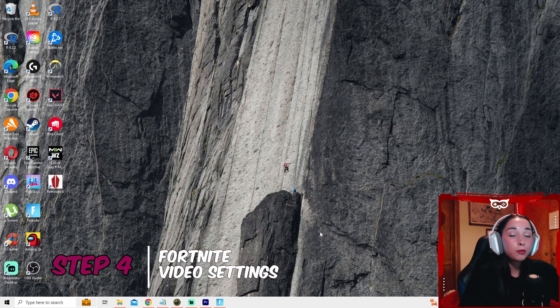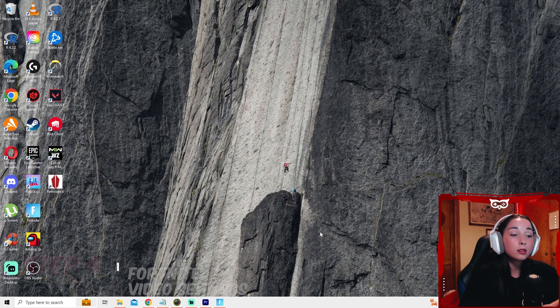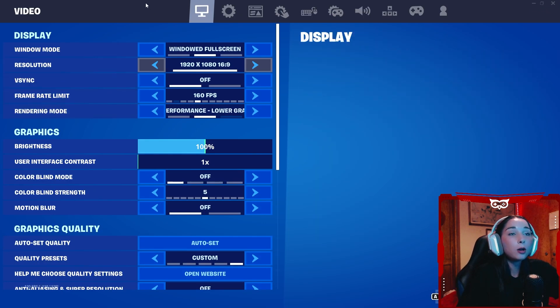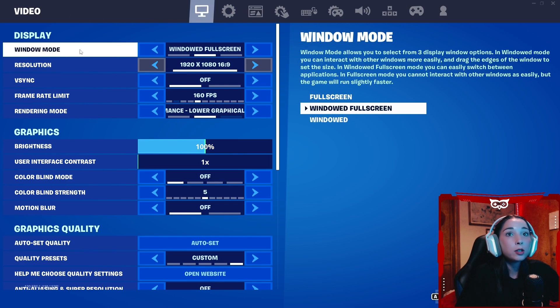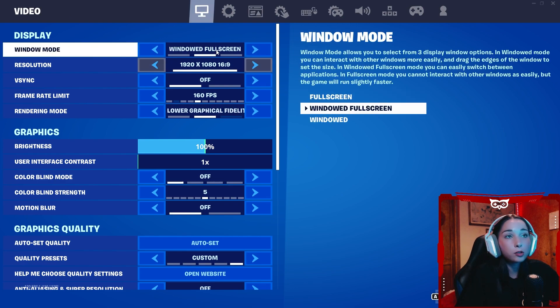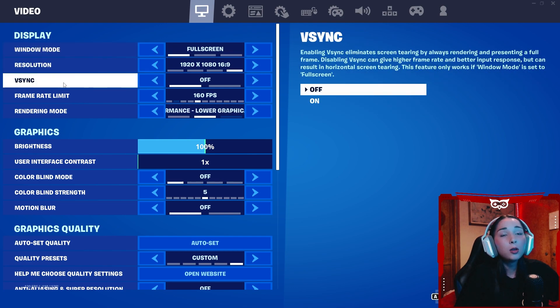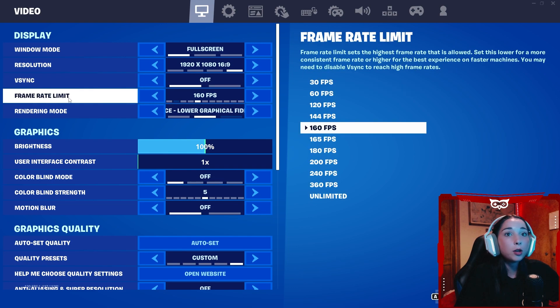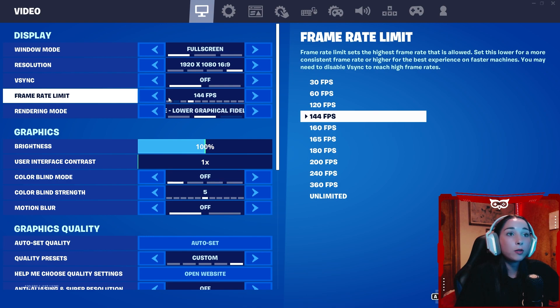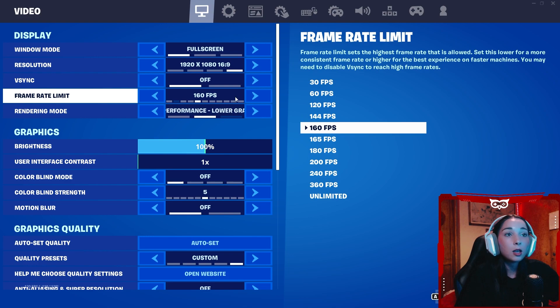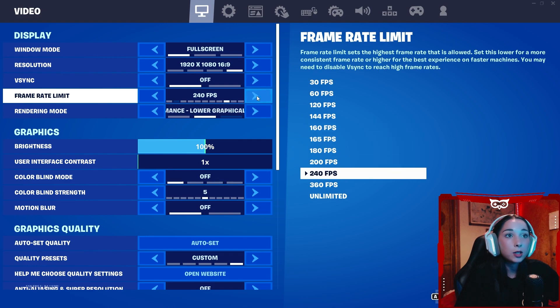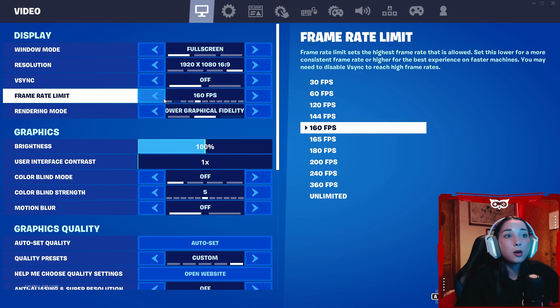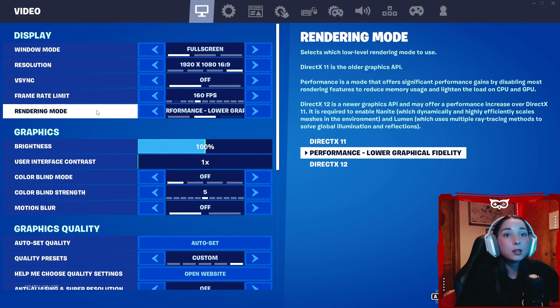So for step four, we have Fortnite video settings. You're going to want to go and launch Fortnite. Once you have launched it, go to settings. For our first setting, you want to keep this on full screen or windowed full screen. Keep this in your native resolution, 1920 by 1080. You want to have VSync off. For your frame rate limit, I recommend going one above your monitor's refresh rate. So if you have a 144 hertz monitor, keep this on 160. If you have a 240 hertz monitor, keep this on 360. In my case, I'm going to leave mine on 160.